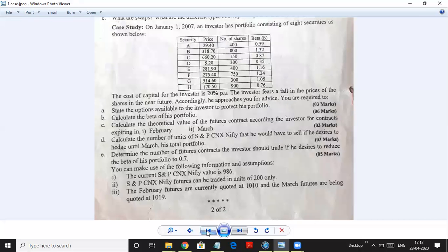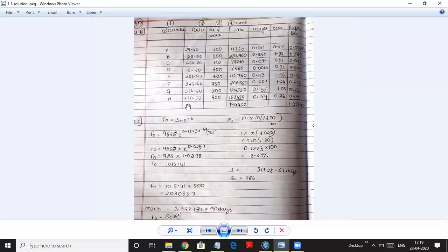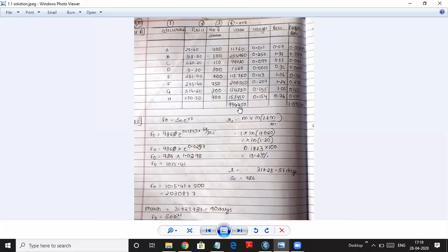The next question is to calculate the beta of the portfolio. To calculate the portfolio beta, we look at what is given: securities A to H, their prices, number of shares, and beta values. We first find the value of each stock by multiplying price by number of shares. For example, 29.40 into 400 gives a value of 11,760 for that share. We do this for all shares A to H, then total the values to get the total portfolio value of 9,94,450.